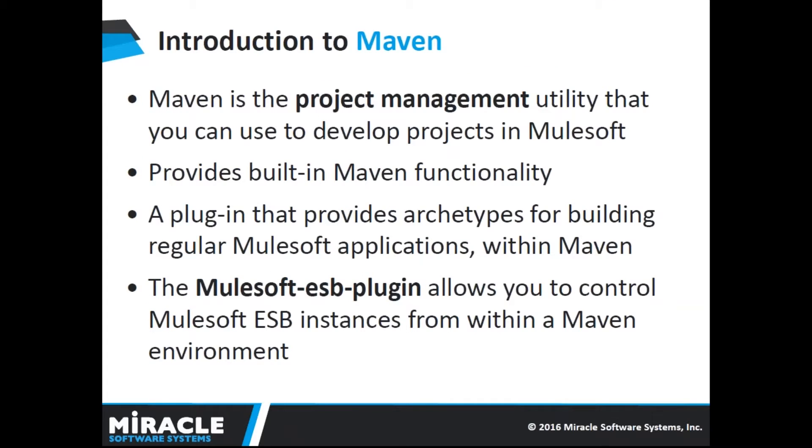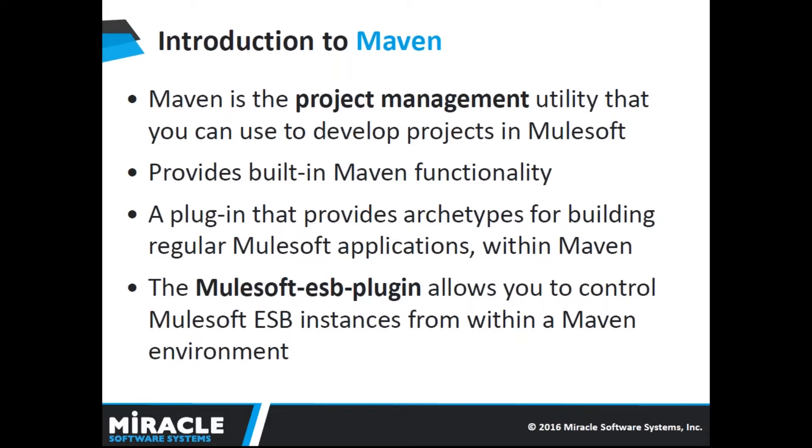Introduction to Maven. Maven is a project management utility that you can use to develop projects in Mule. Mule provides built-in Maven functionality. Maven tools for Mule ESB is a plugin that provides archetypes for building regular Mule applications, allowing you to develop Mule applications from within Maven. The ESB Maven plugin allows you to control Mule ESB instances within a Maven environment.